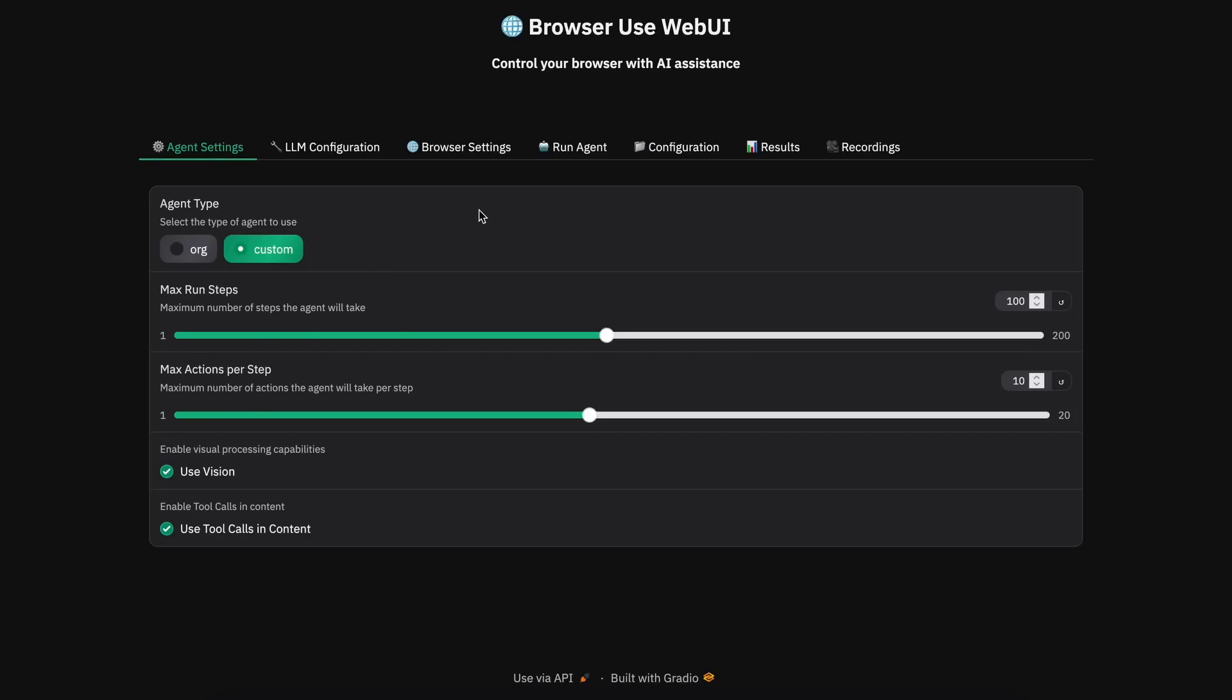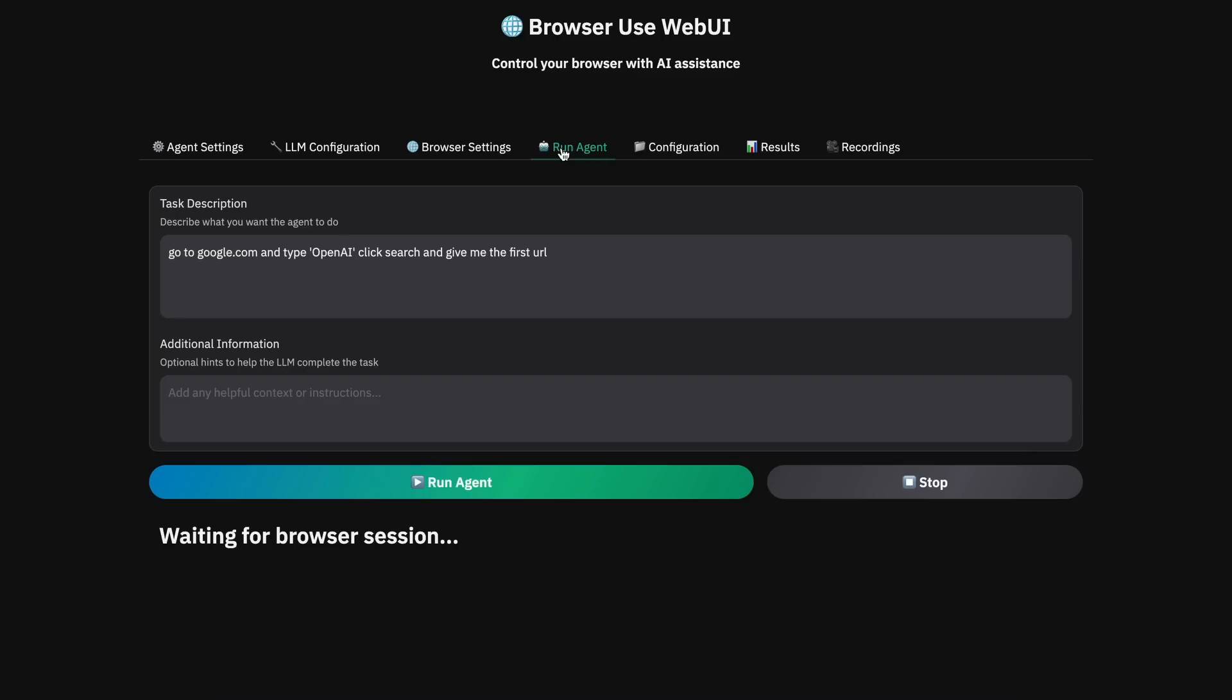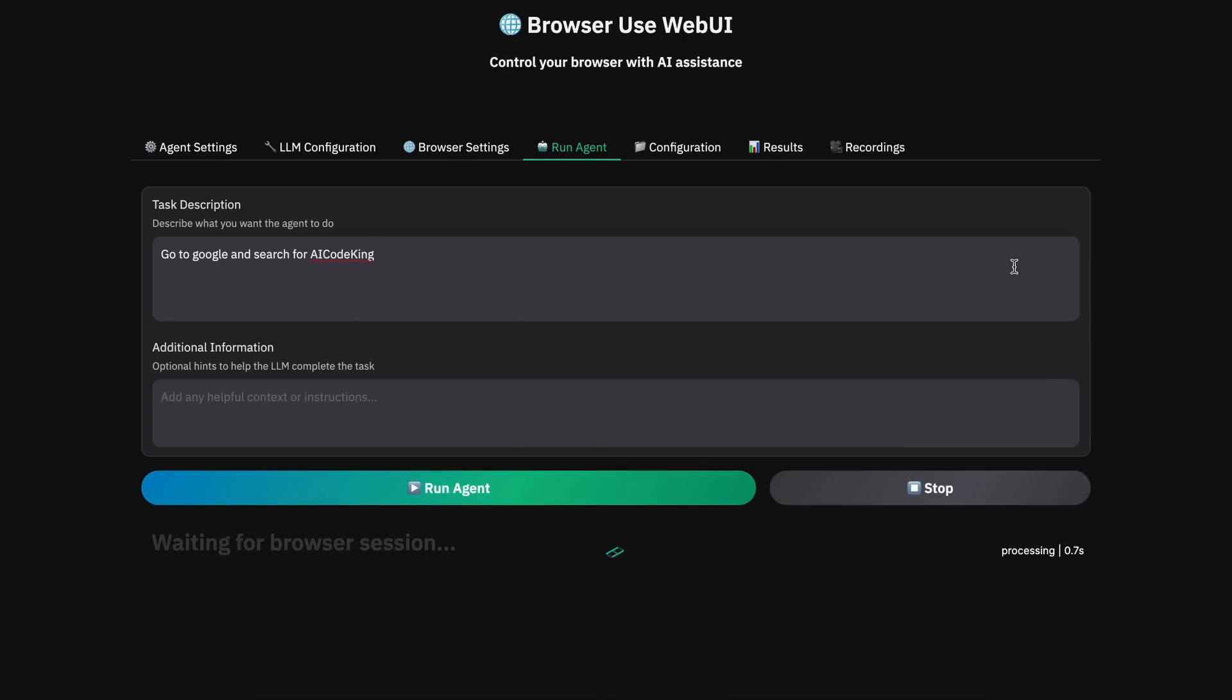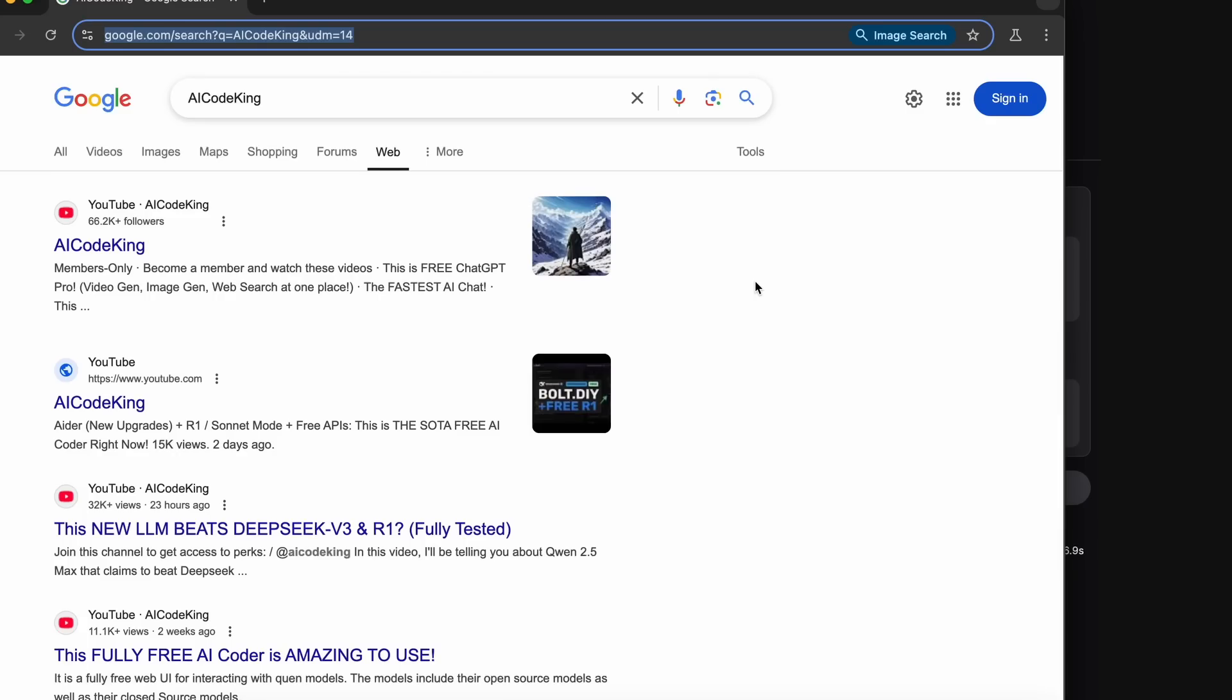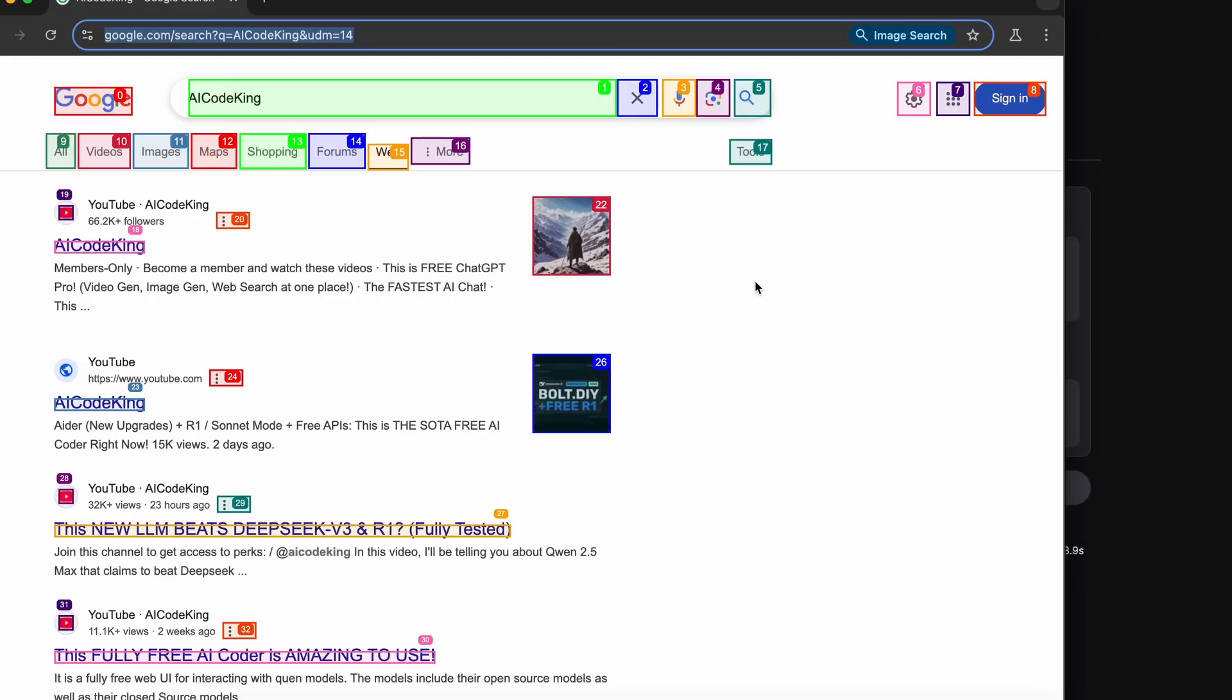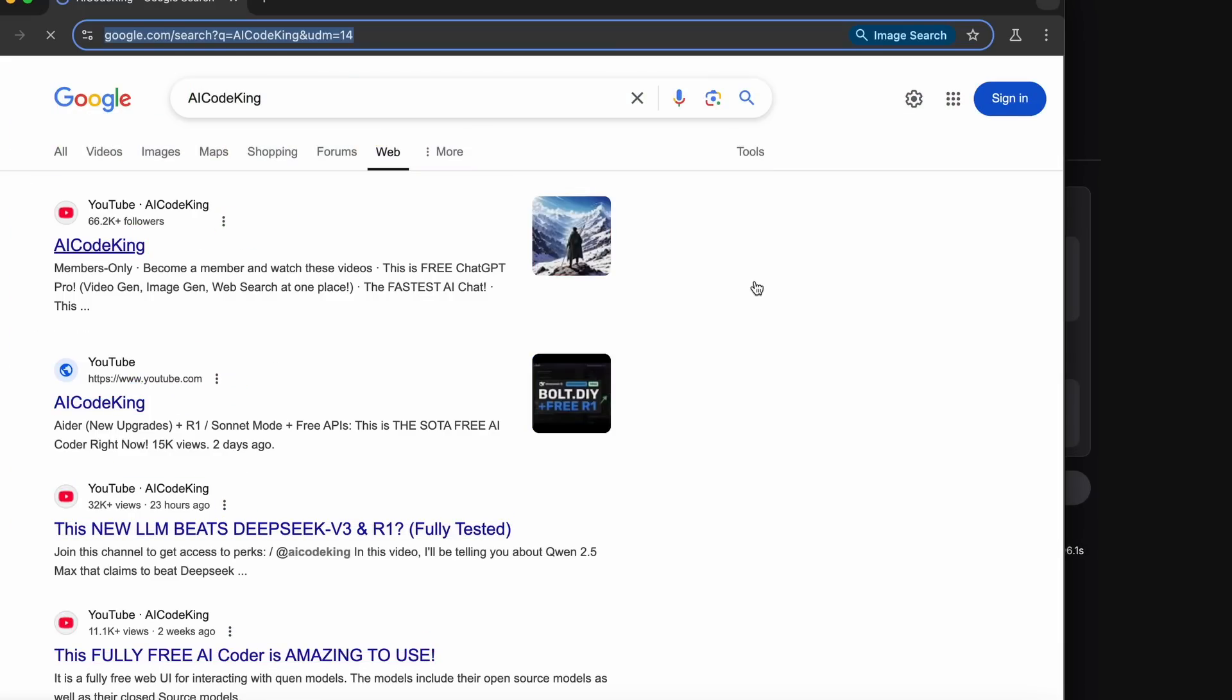Once you have done that, we can now start using it. So let's ask it to go to Google and search for AI Code King. Once we do that, you'll see that it starts working on it. It first opens up the browser and then it will go towards Google and then it will try to search by typing in everything.